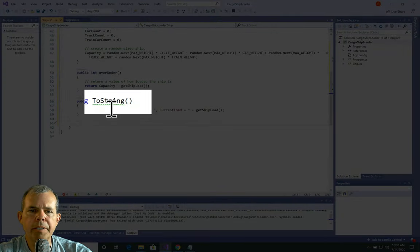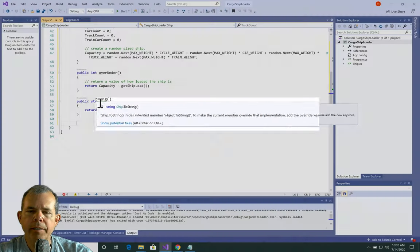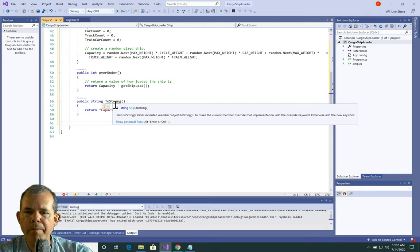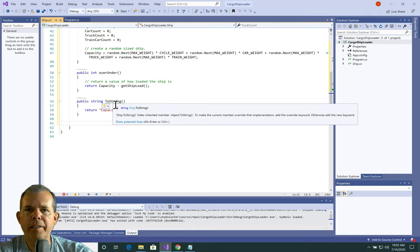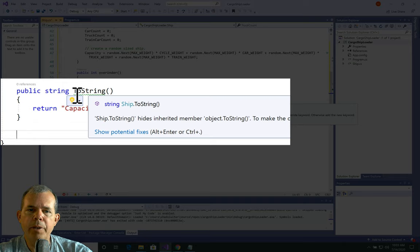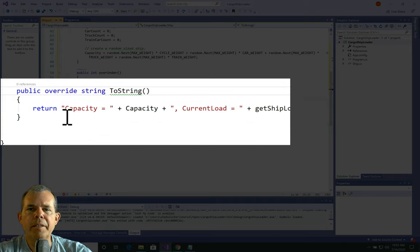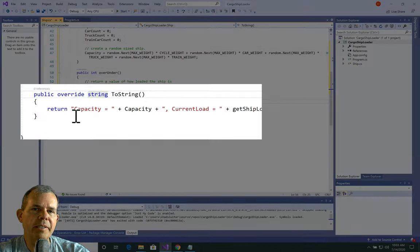There is a warning on my ToString method — it says Ship.ToString has inherited something from Object.ToString, and to make the current member override the implementation, add the override keyword. If you've never done object-oriented programming, this may be unfamiliar. Just know that methods can be passed from parent classes to children, and if you're going to take a method that already belongs to the parent class (in this case, Object), you can override it by adding the word override. For now, we'll just add the override keyword and the error goes away.